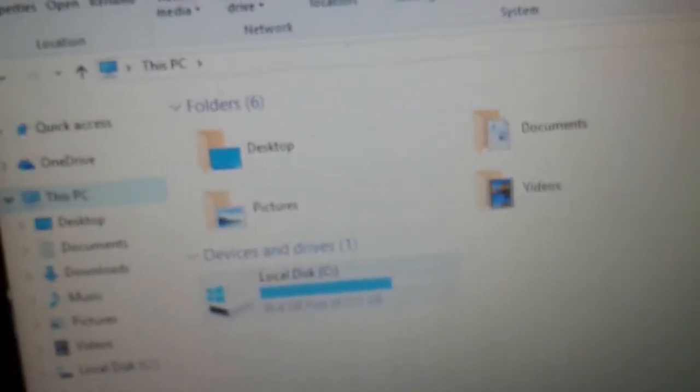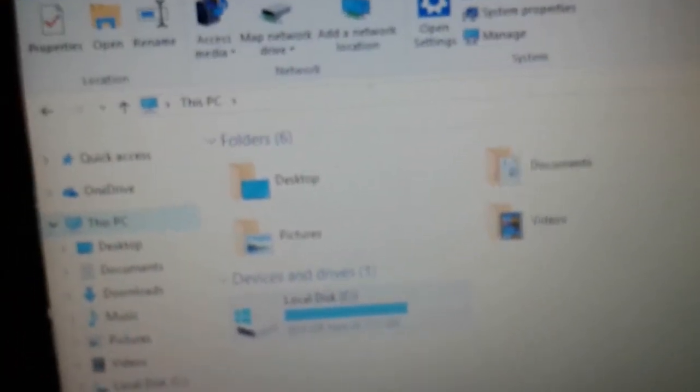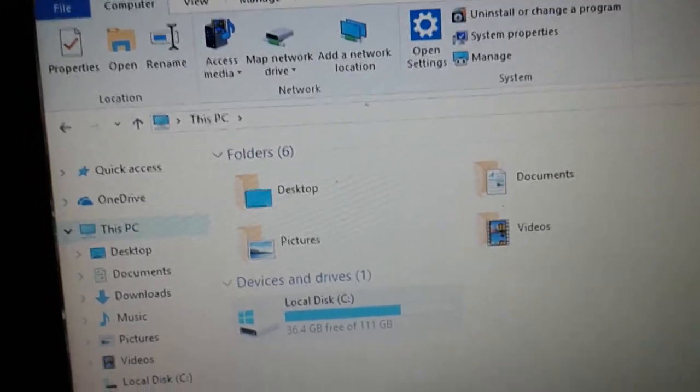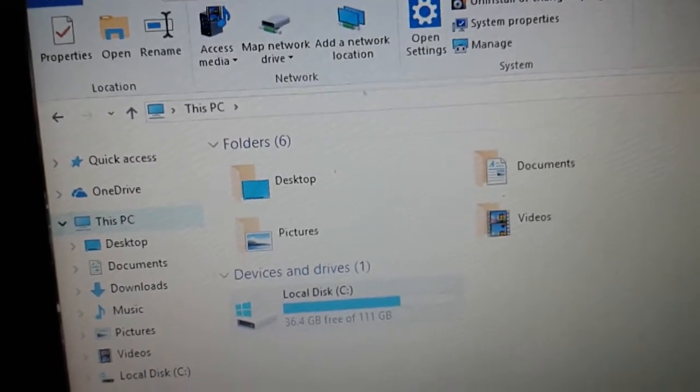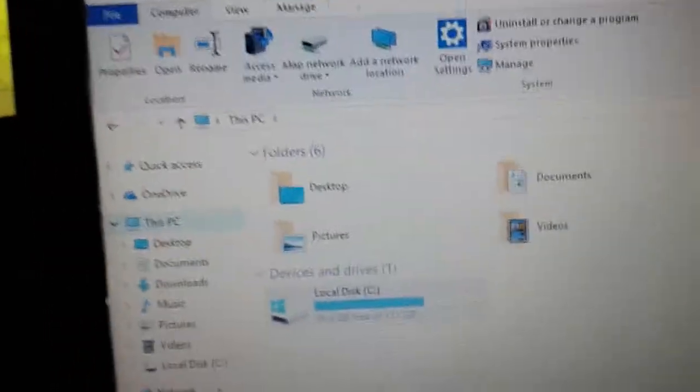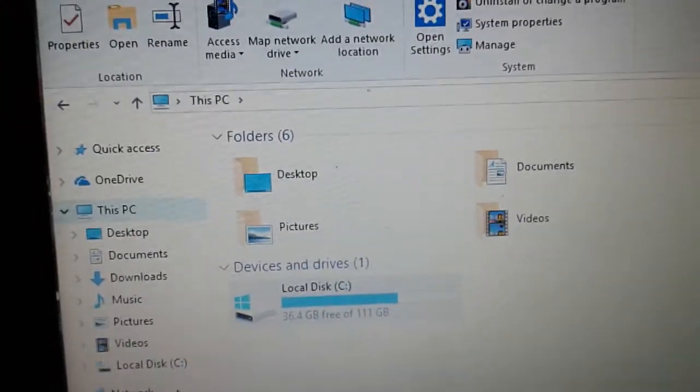But yeah, even though I could have used it with 16 gigabytes, you wouldn't be able to download much. Again, it is an SSD, so this boots up in like six seconds. It's crazy fast.